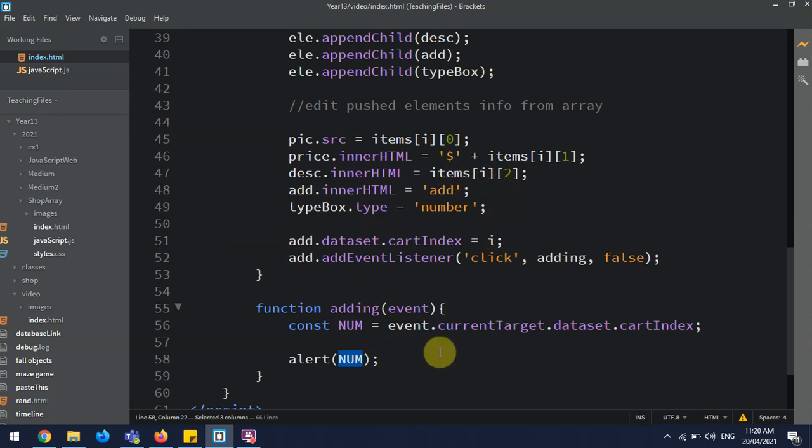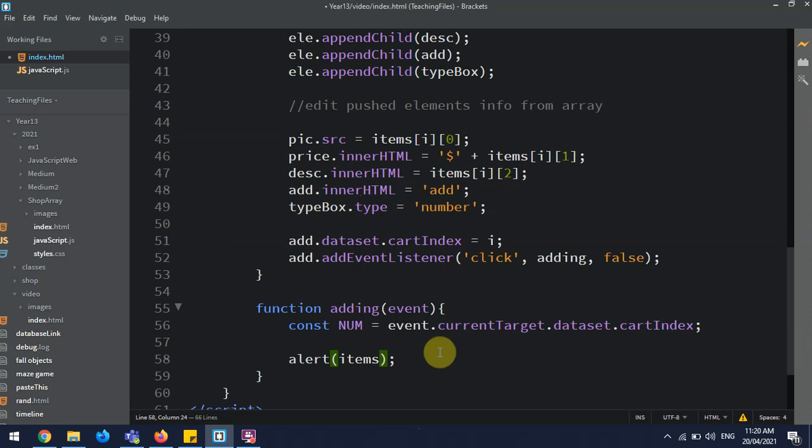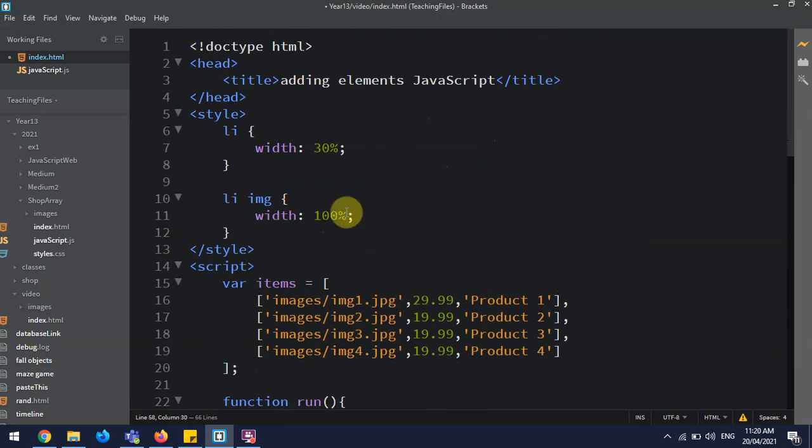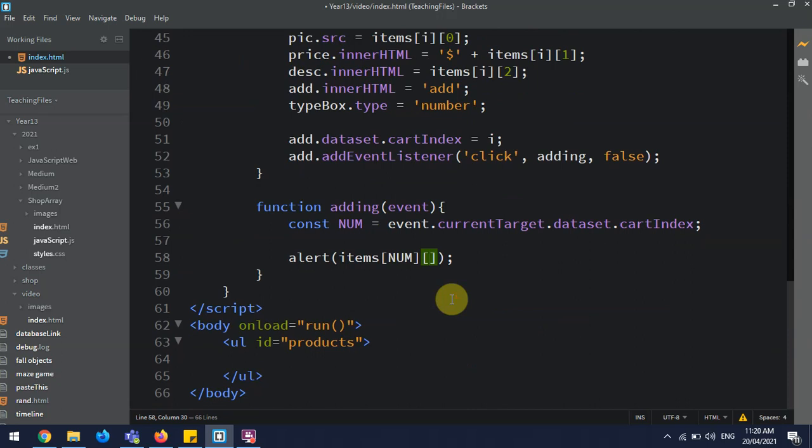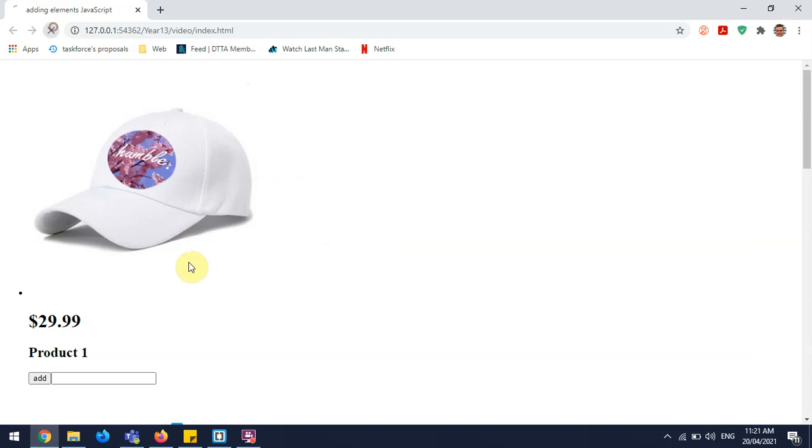So I can say items[num], and then the price in the array is the second one here. So I could say one. Okay.